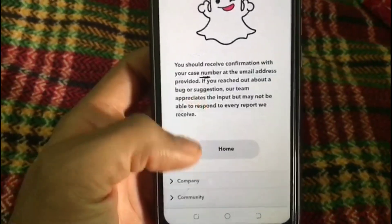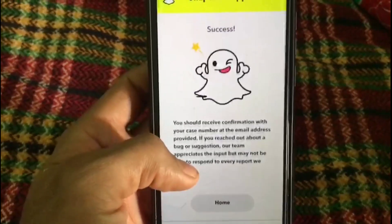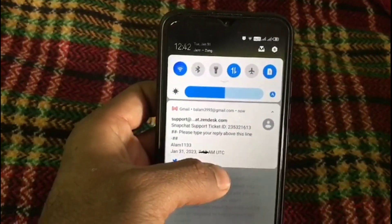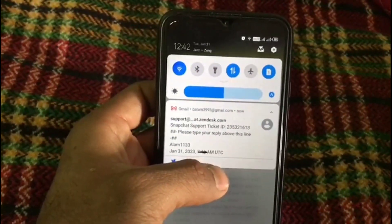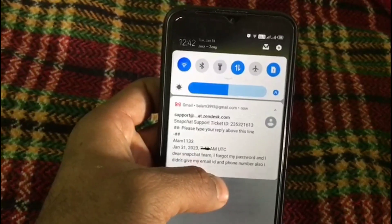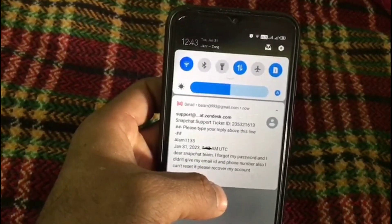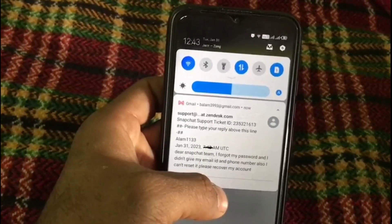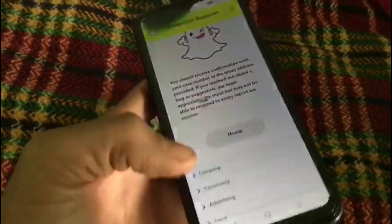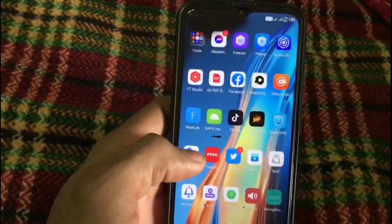You can read the confirmation description. The Snapchat team will contact you via Gmail — you can see my Snapchat team email sent to my Gmail account on screen. By this method you can recover your account. Please like and subscribe to my channel for the latest updates.